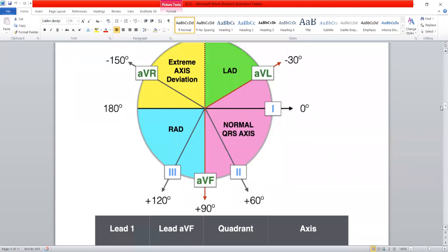The normal cardiac axis is directed downward and towards the left, because the direction of the flow of the current is downward and towards the left. So if the direction of the flow of the current changes, the cardiac axis also changes accordingly.